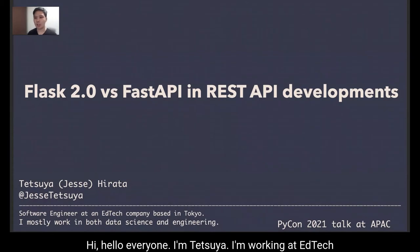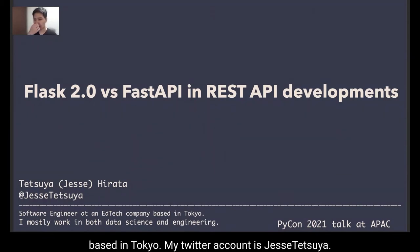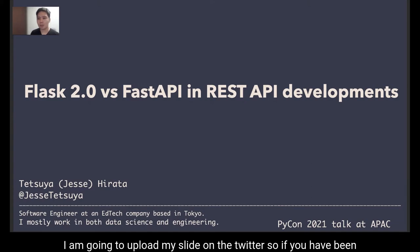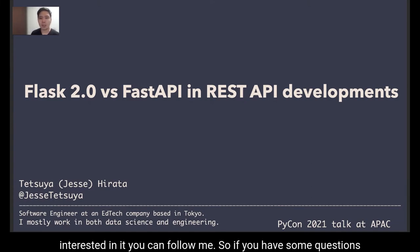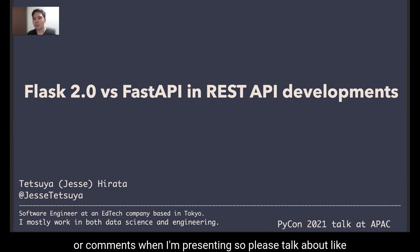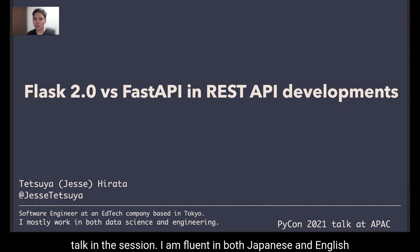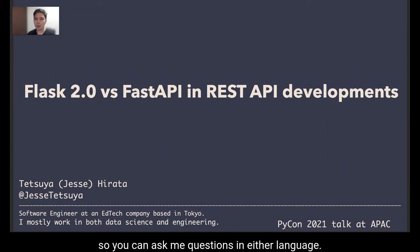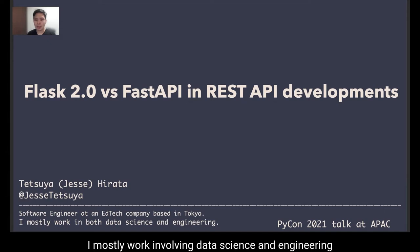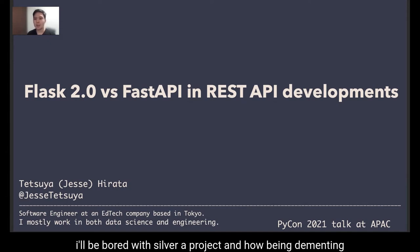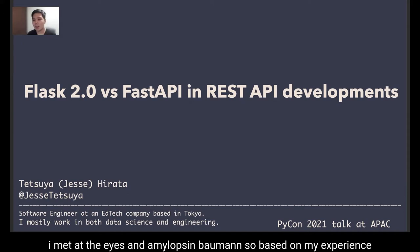Hi, hello everyone. I'm Tetsuya, working at an edtech company based in Tokyo. My Twitter account is @jc_tetsuya — I'm going to upload my slides there, so if you have an interest you can follow me. If you have questions or comments while I'm presenting, please bring them up in the Q&A session. I'm fluent in both Japanese and English, so you can ask me questions in either language. I mostly work in both data science and engineering and have been involved with several AI/ML projects, implementing ML APIs and MLOps environments.